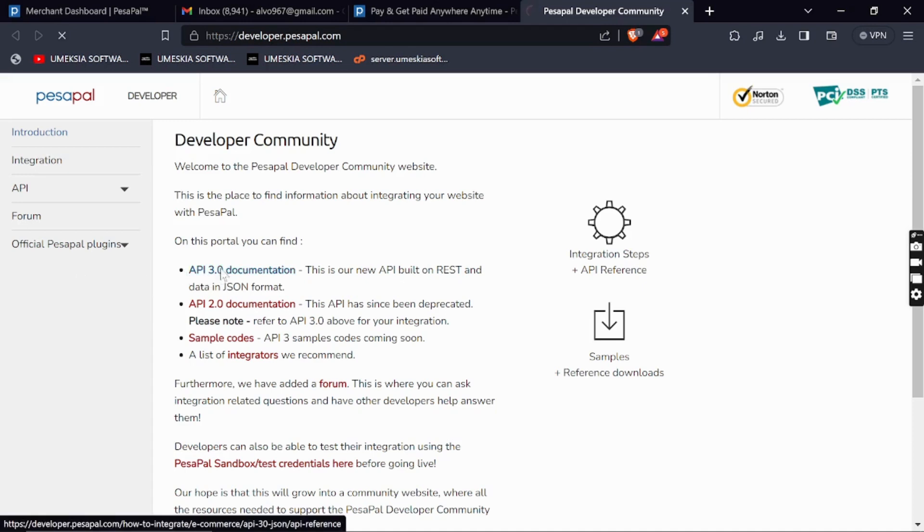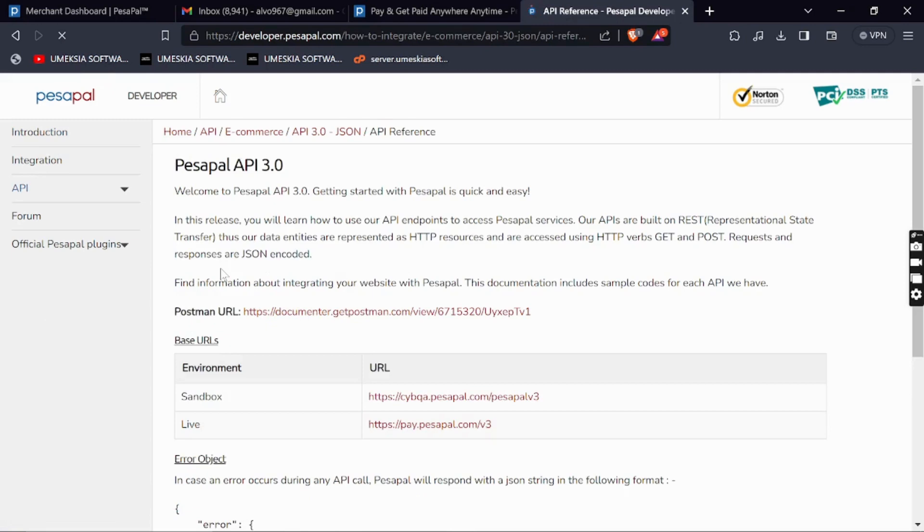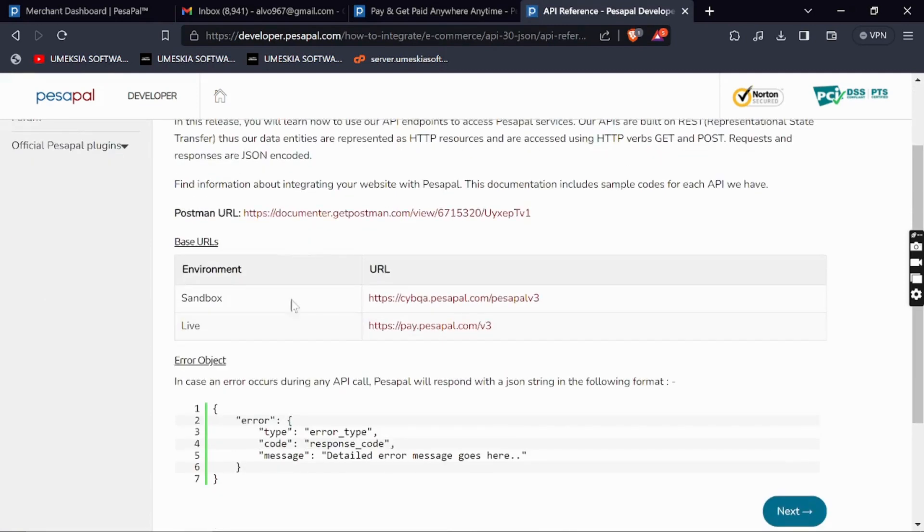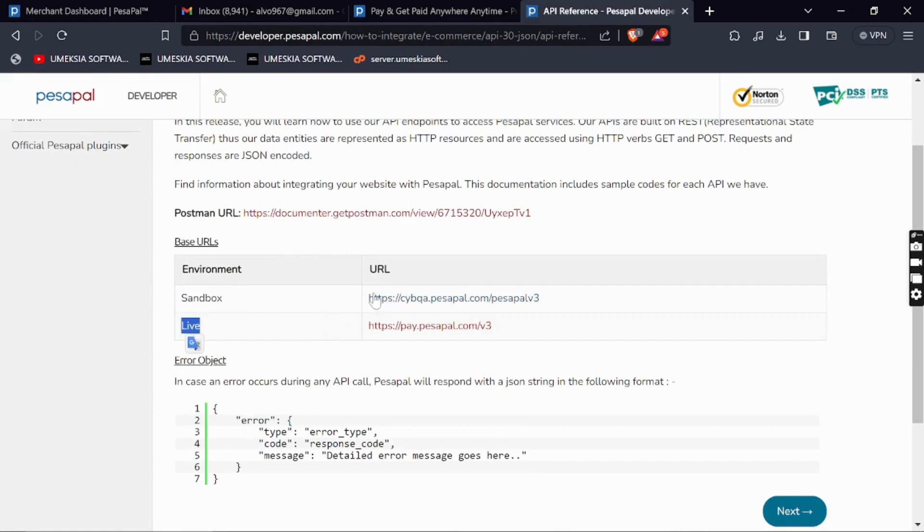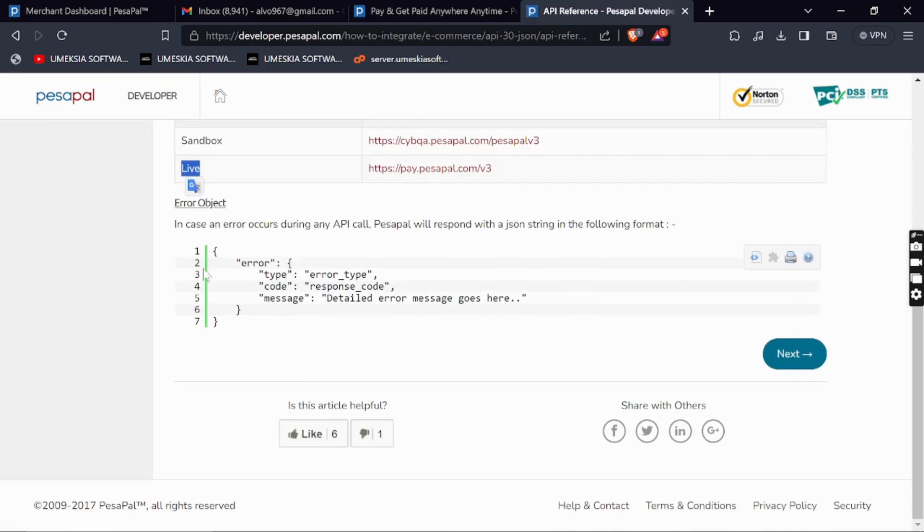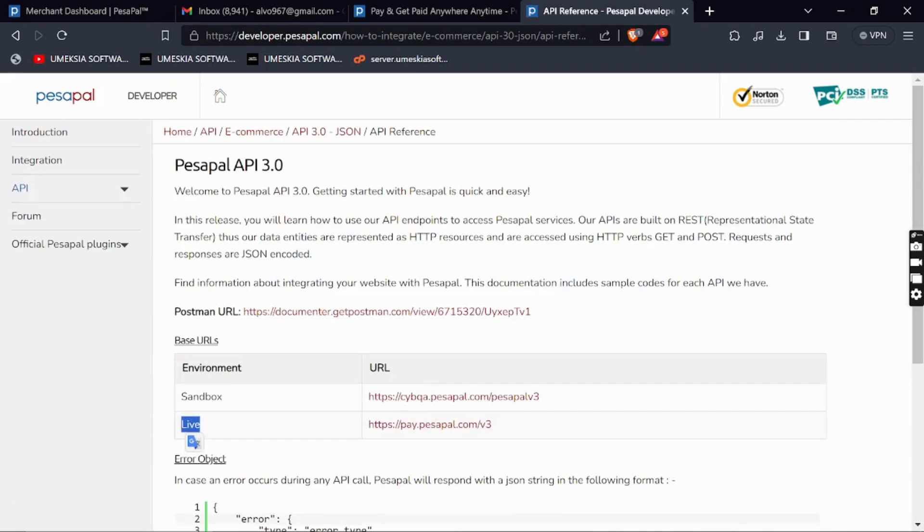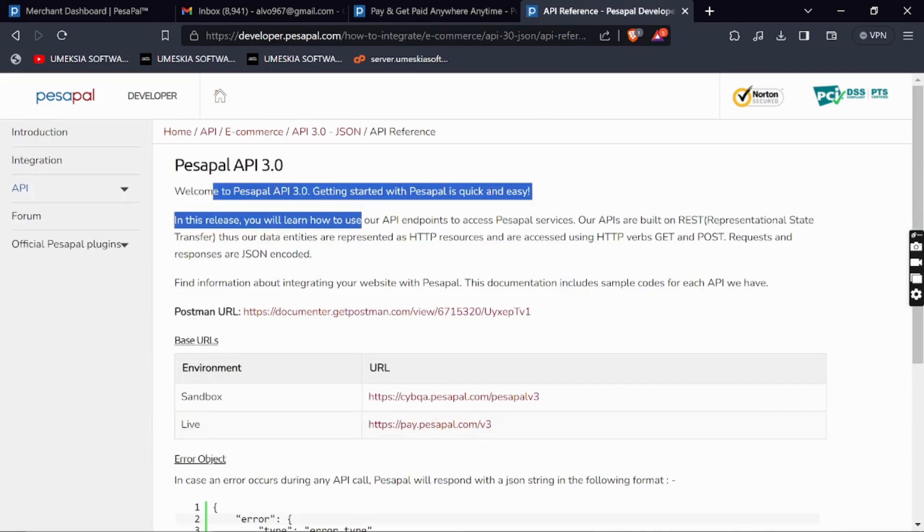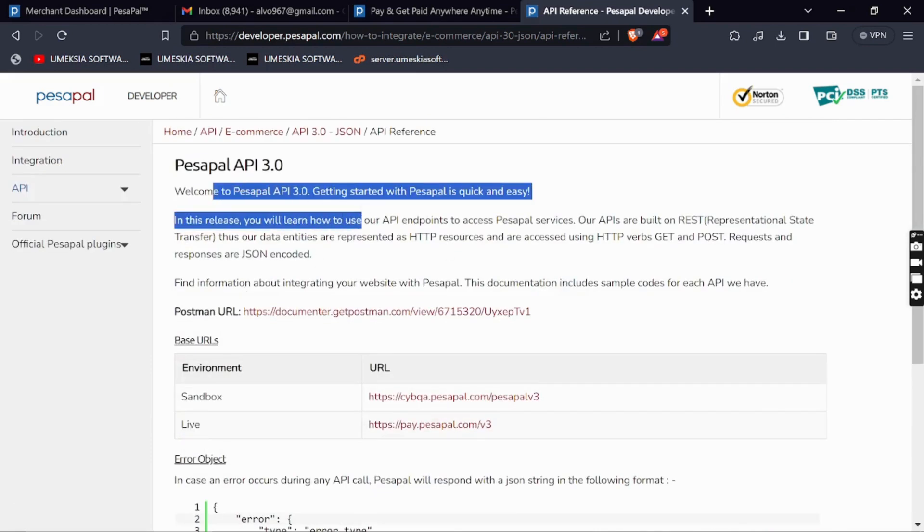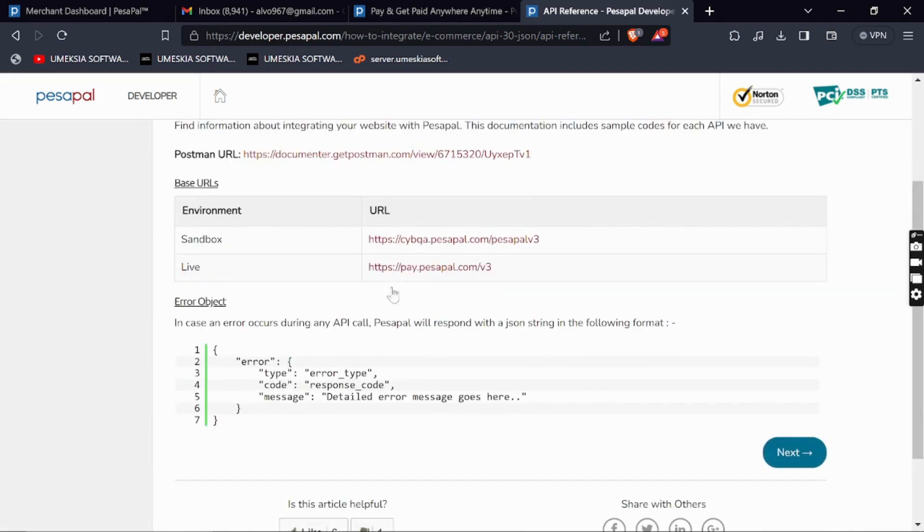You can see they have a URL for sandbox and live. You can read everything here if you want to understand more, but this is not the most important page. You can get it for additional knowledge.